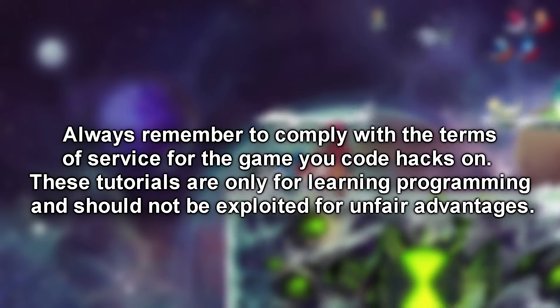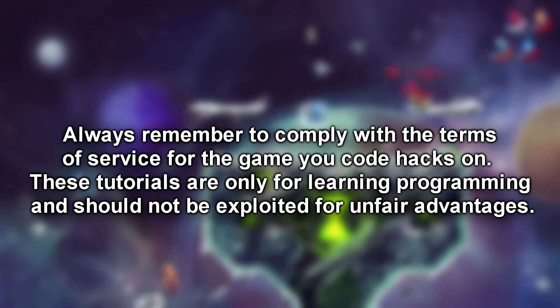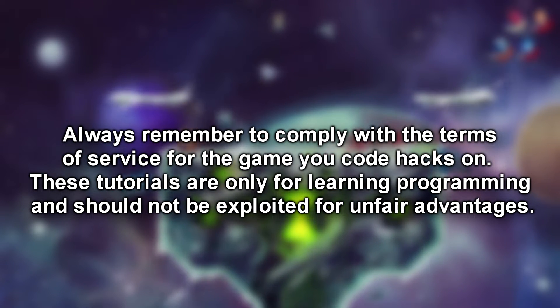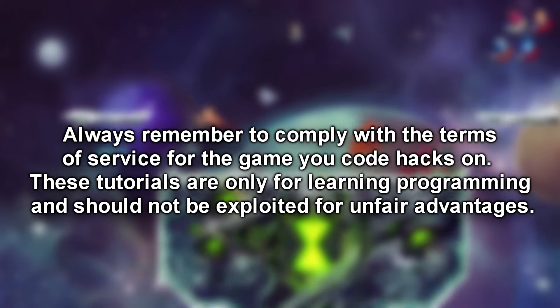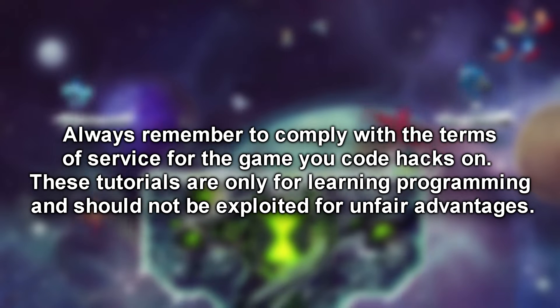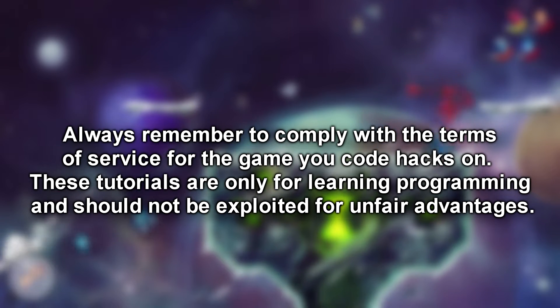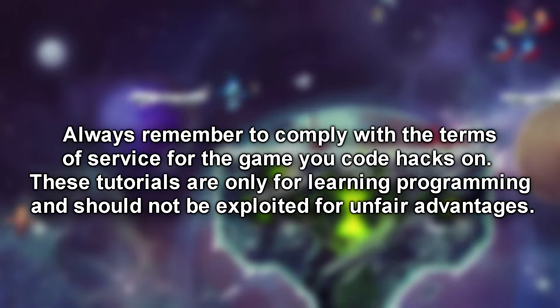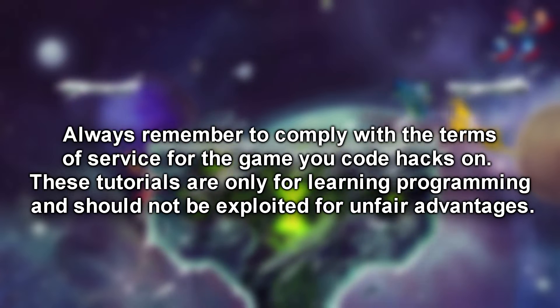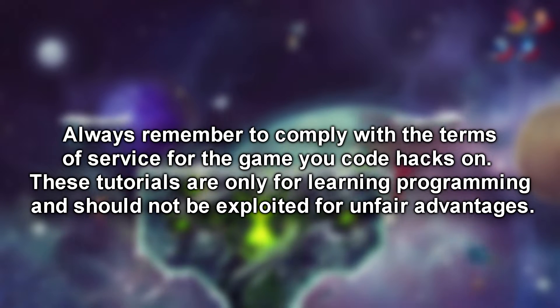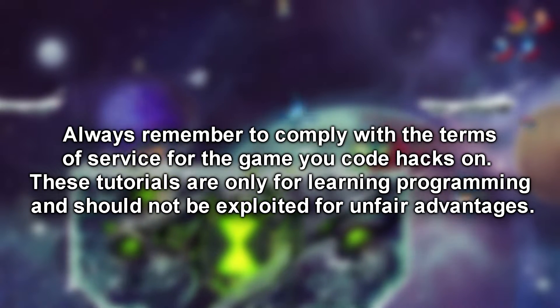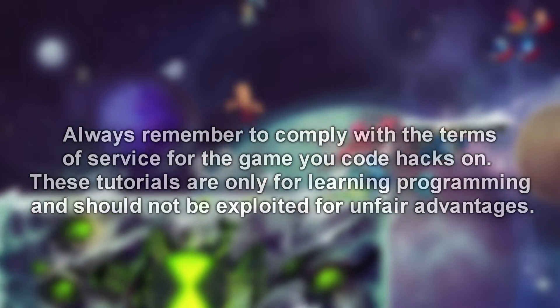But remember, comply with the terms of service for the game you're coding hacks on. Many games permit it and it's essential to respect their guidelines. All Swed C Sharp tutorials are designed with multiplayer disabled. And this tutorial will precisely demonstrate how to achieve that. Now enjoy this tutorial.